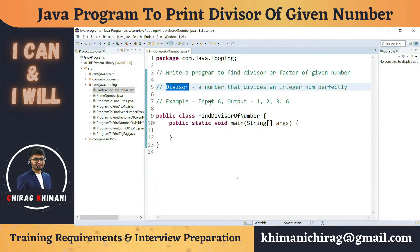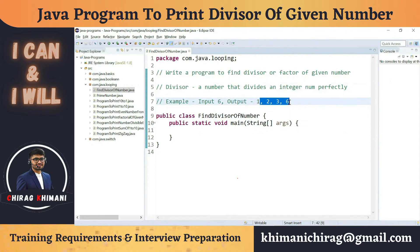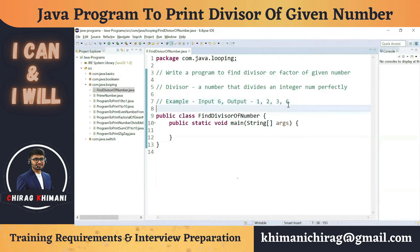Consider an example: let's say we have the number 6. What are the divisors of 6? The divisors are 1, 2, 3, and 6 — these are the numbers which divide 6 perfectly. We can divide 6 by 1, 2, 3, and 6.